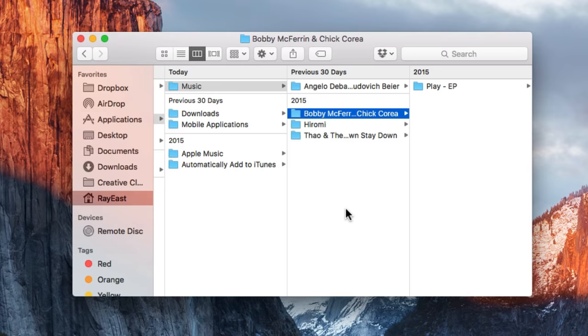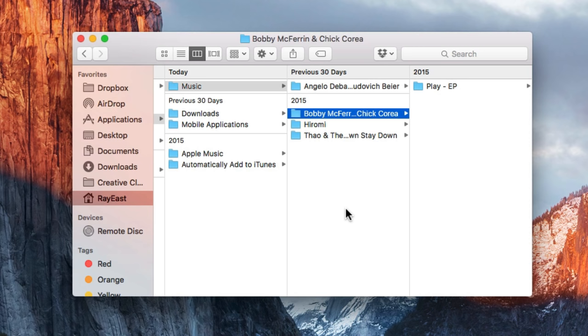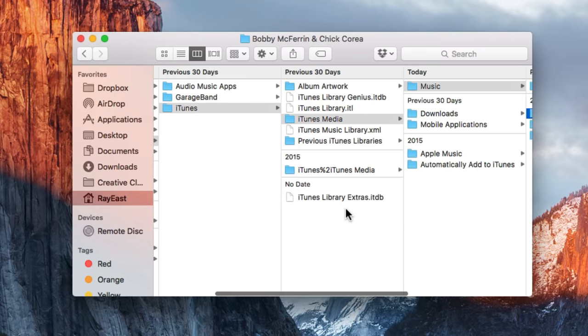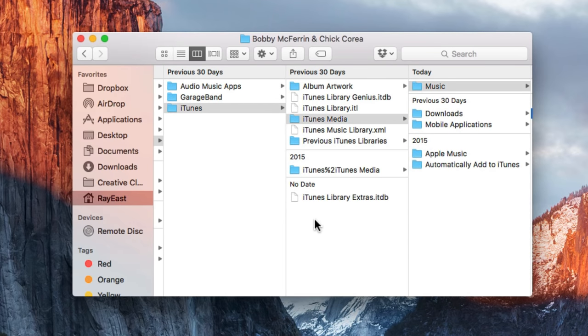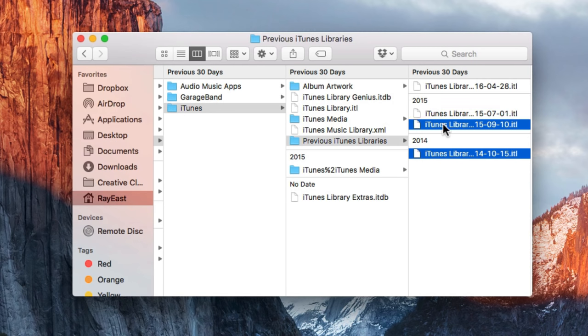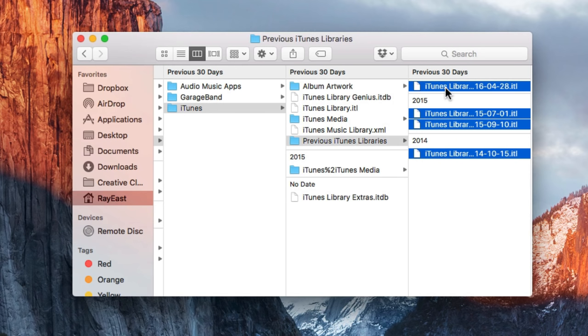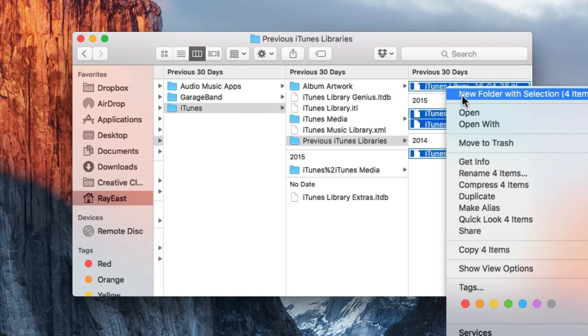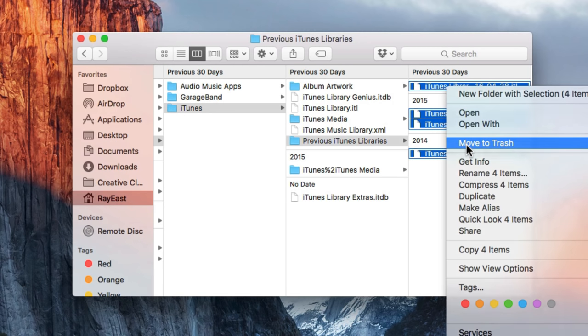While we're still in the music folder, let's delete outdated iTunes backups. The most recent version of iTunes creates backups of your library whenever you update the application, so you only need the latest backup, the one that's up to date, and you can easily get rid of the rest. To do that, open the iTunes folder, and then Previous iTunes Libraries. Now, these are the previous versions of your library. They're all dated, so just delete the old ones you don't need anymore, and done.